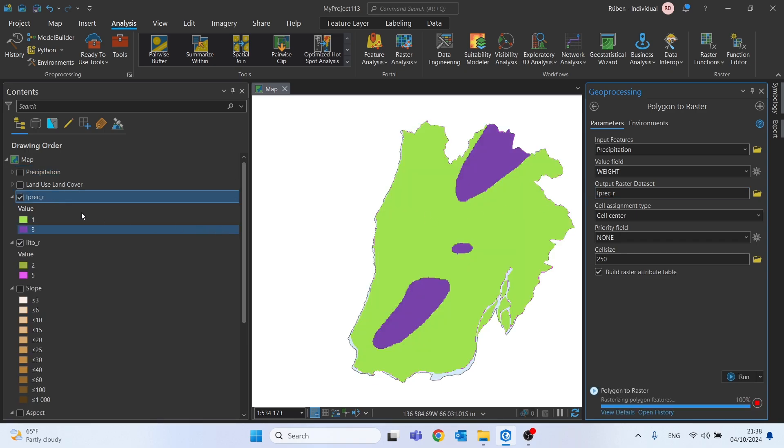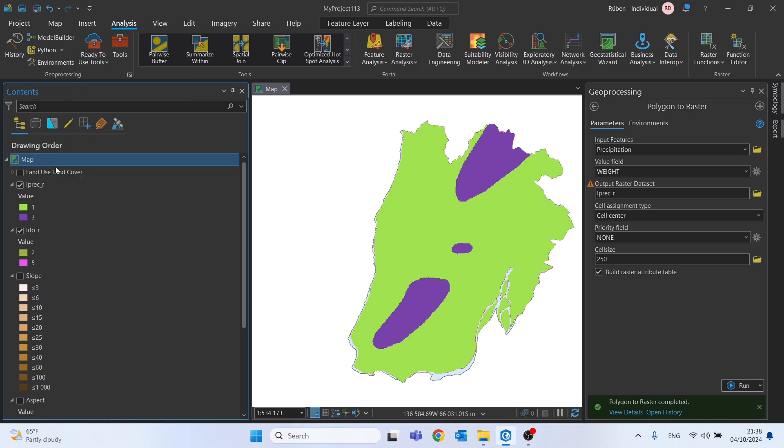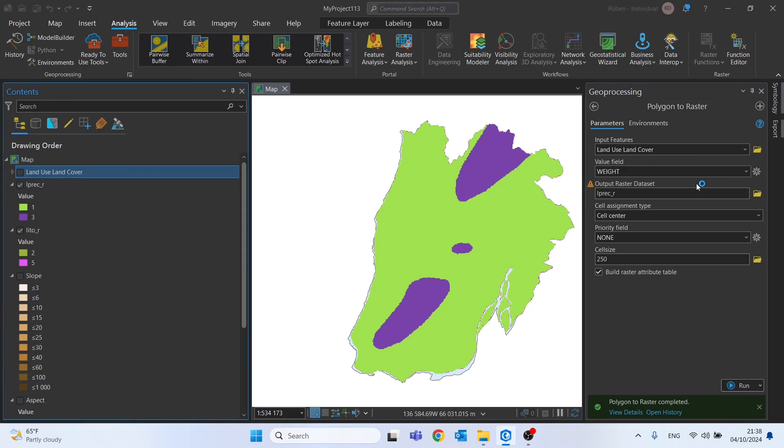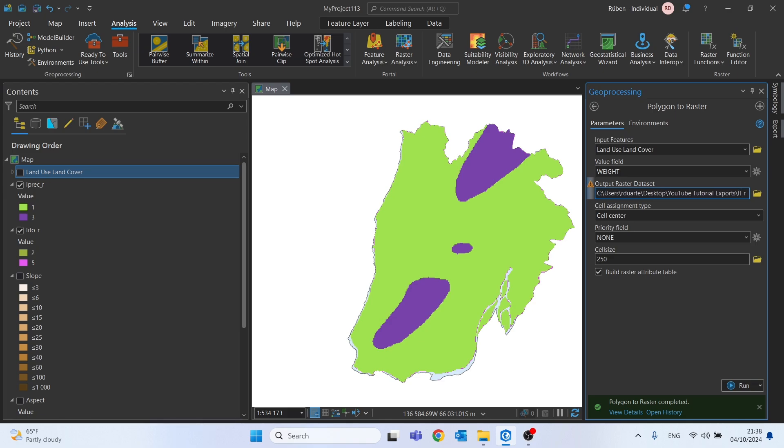And finally let's do the same thing for the land use and land cover. So drag and drop for the input features. The field it's the same. Let's change this to lolc. And we can run.